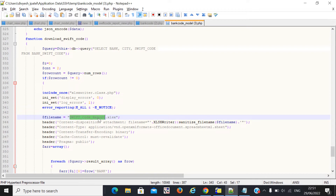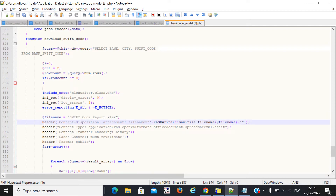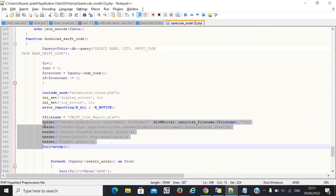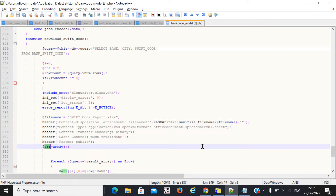You can also set a dynamic file name based on your requirement. Here I also set up some headers — these are predefined headers which are required to export the Excel file. Then I create one array.